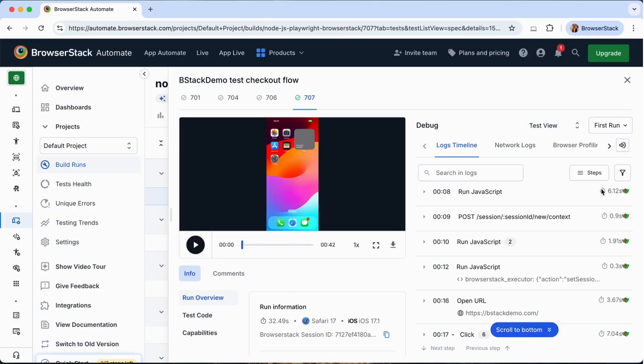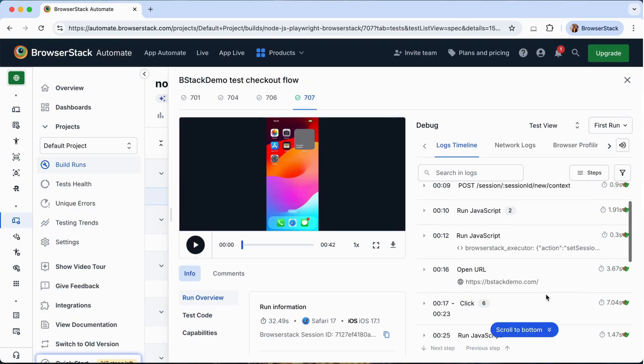and watch Playwright automatically launch Safari on a real iPhone device. You can also access detailed logs and debugging artifacts immediately, all within your existing workflow.